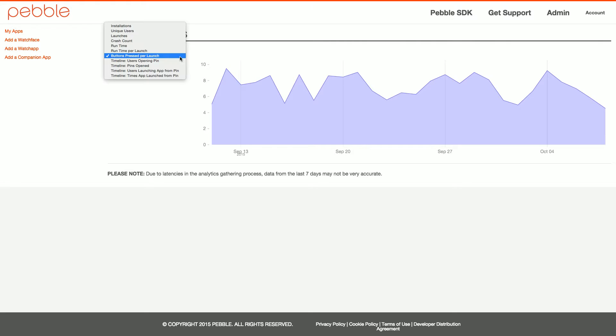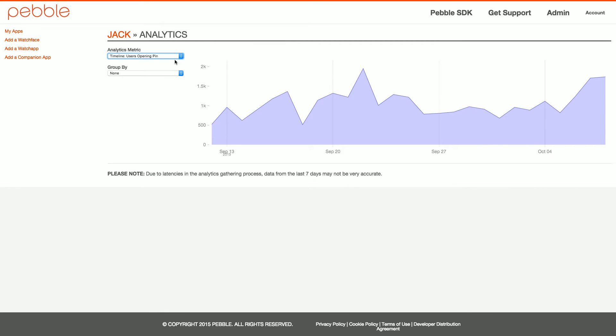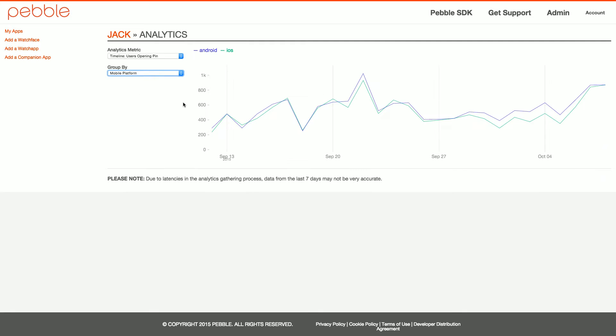A simple raise of hands — how many people in this room have integrated with Timeline? Great. So you're probably curious to know, for example, how many users are opening your pins on Timeline. For this particular app, we're getting about 1,000 users opening pins. You can break that down by things like mobile platform — iOS or Android — to see how many are interacting via each.